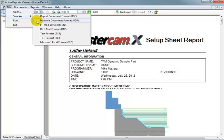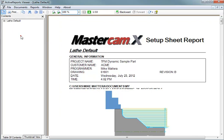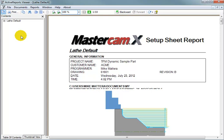So, you can click that, give it a name, save it in whatever location you like, and then you'll have this setup sheet available. You can either print it out to give it to the operator, or if they have a terminal out by their machine, they can bring the setup sheet up on a screen on a computer by the machine. And that is how to create a setup sheet.